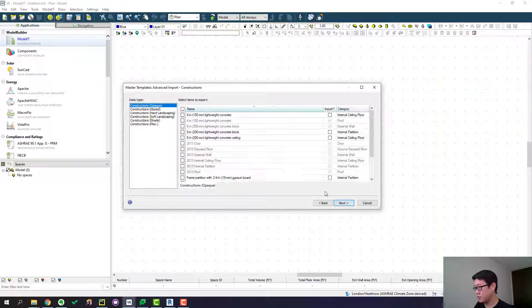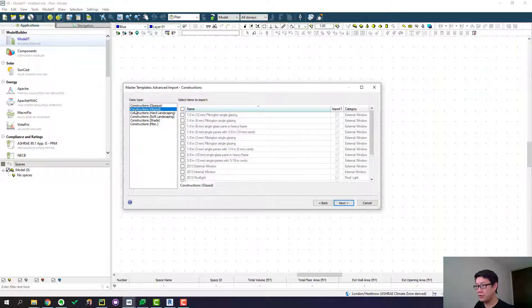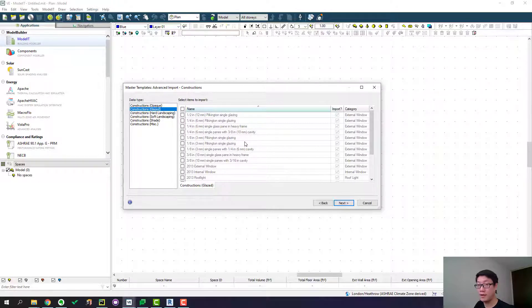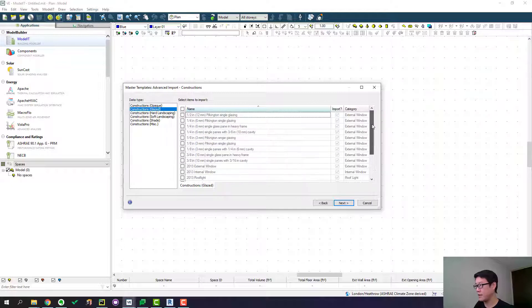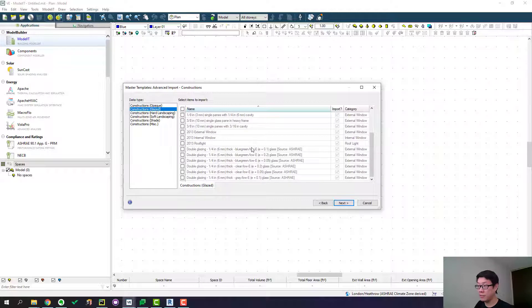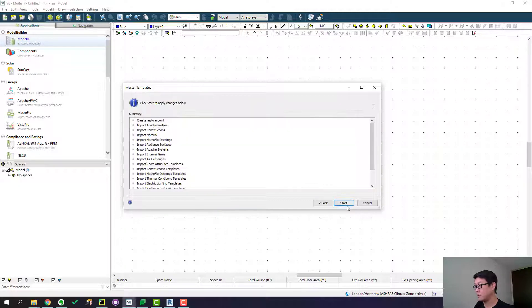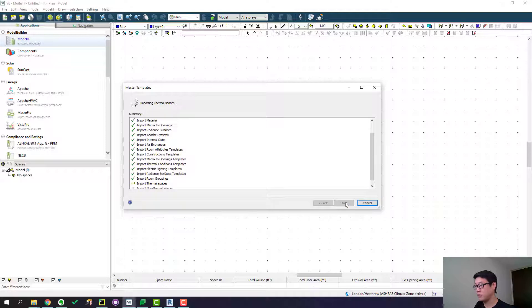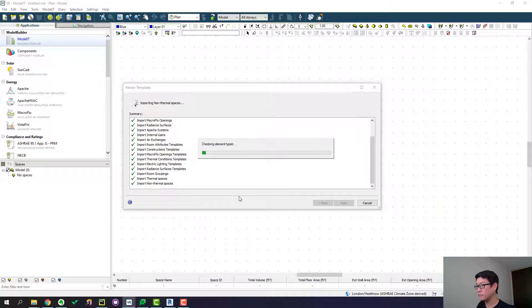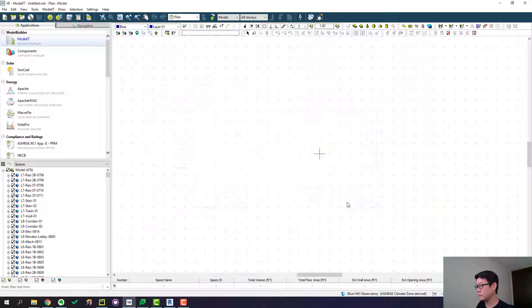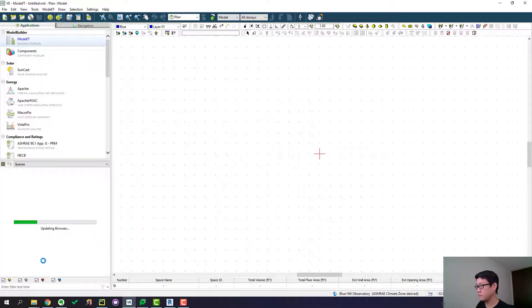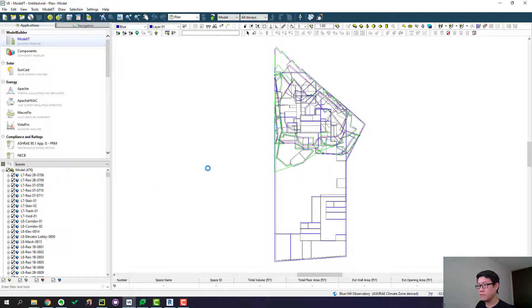I will just click through for the purpose of this demo. But I do want to show you this construction space. So because these are what I have created in Revit, I have created all the glazing in Revit and assigned them to the building. So they are being recognized and being imported and that's exactly what I want. And then let's go to next and finish.